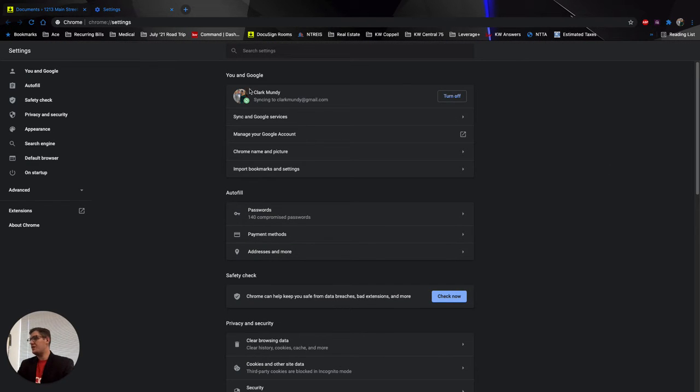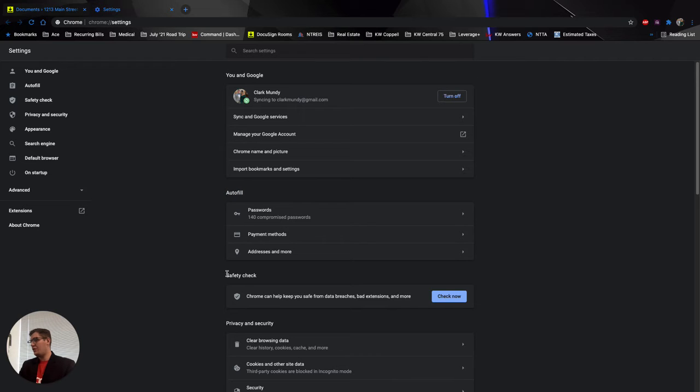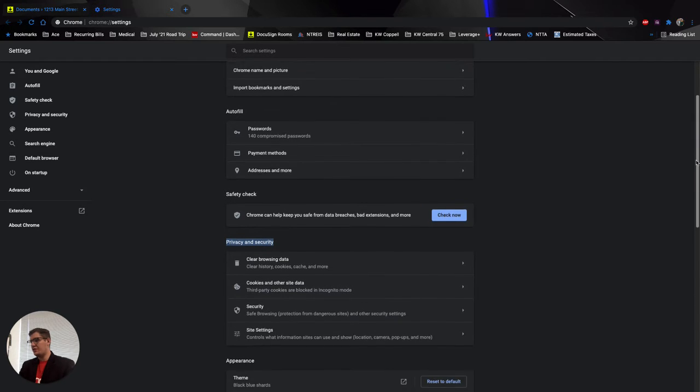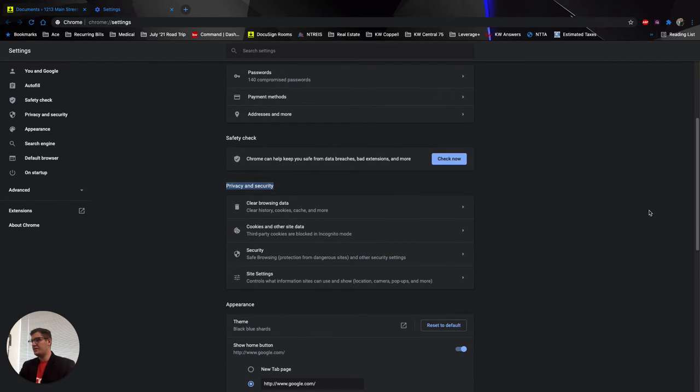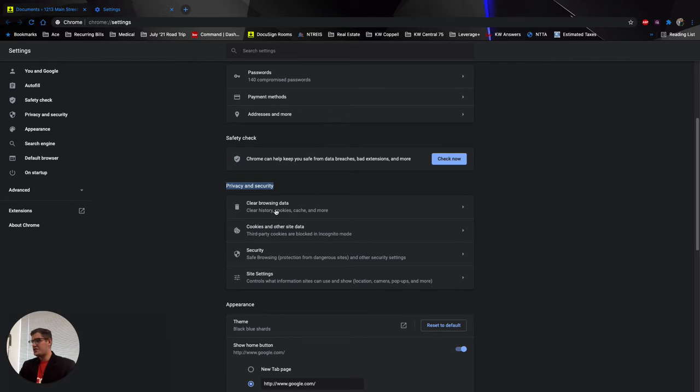Once you've done this, you see several tabs that open up right here on this new page for your settings. You've got You and Google, Autofill, Safety Check, and the fourth one down where we're going to be is Privacy and Security. So I'm going to scroll down a little bit so you all can see this. I'm in Privacy and Security, and I'm going to this first option, the trash can icon right here. Clear browsing data. Trash can icon, first one down under Privacy and Security.